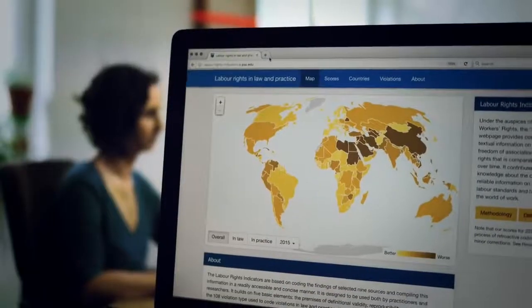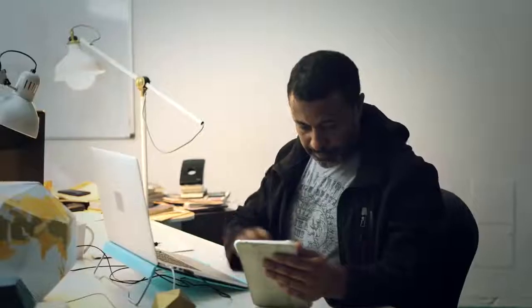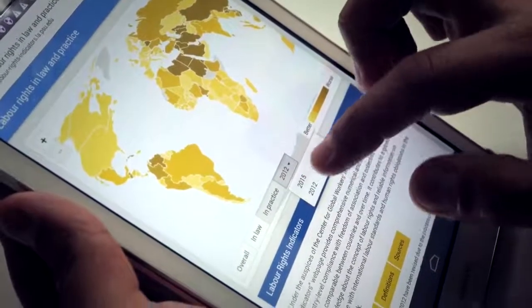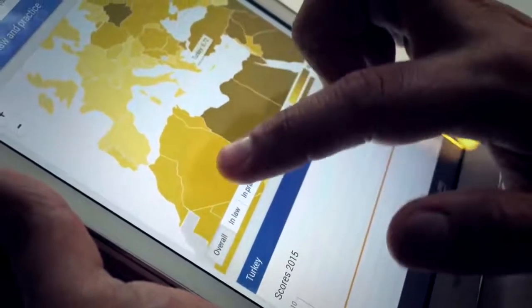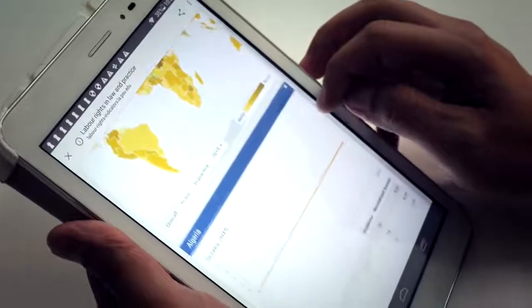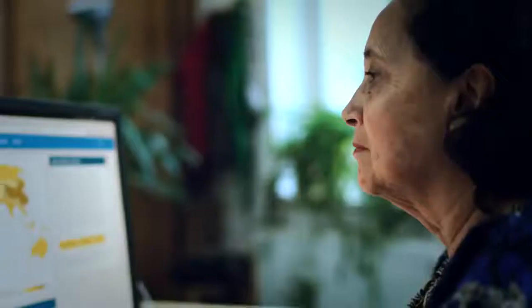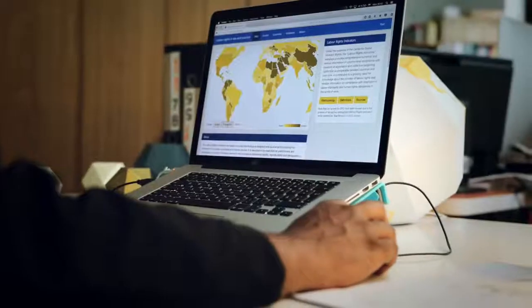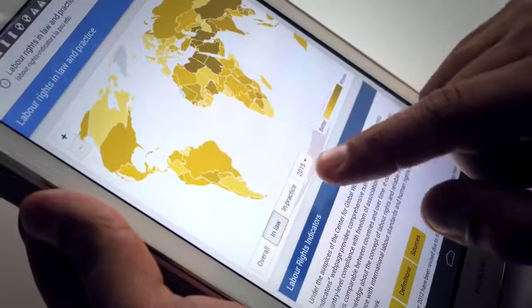Thanks to its multi-layered design, the data can be searched in various ways, such as by score, by country, and by violation for each available year. Countries are scored on a 0 to 10 scale, where 0 is the best and 10 is the worst possible score. The first page allows users to get an understanding of the situation globally. By switching between the three maps, one can learn about existing trends in the overall trade union situation, the situation in law, and the situation in practice.